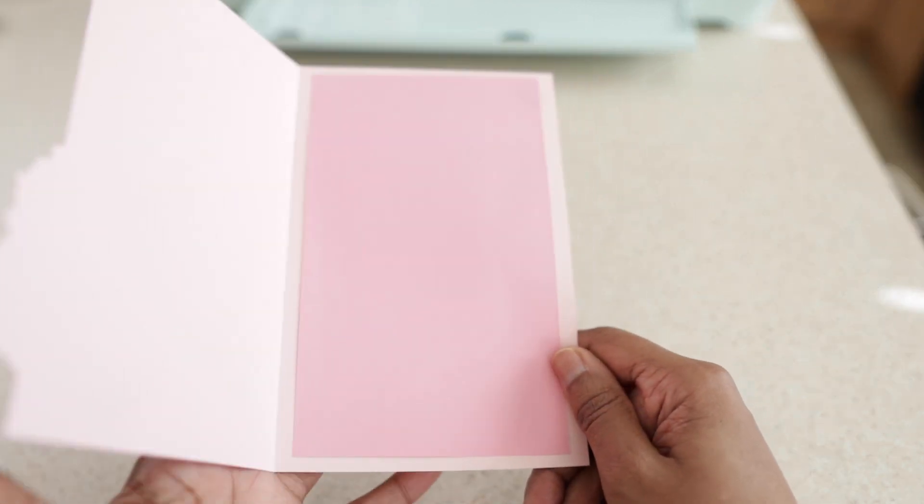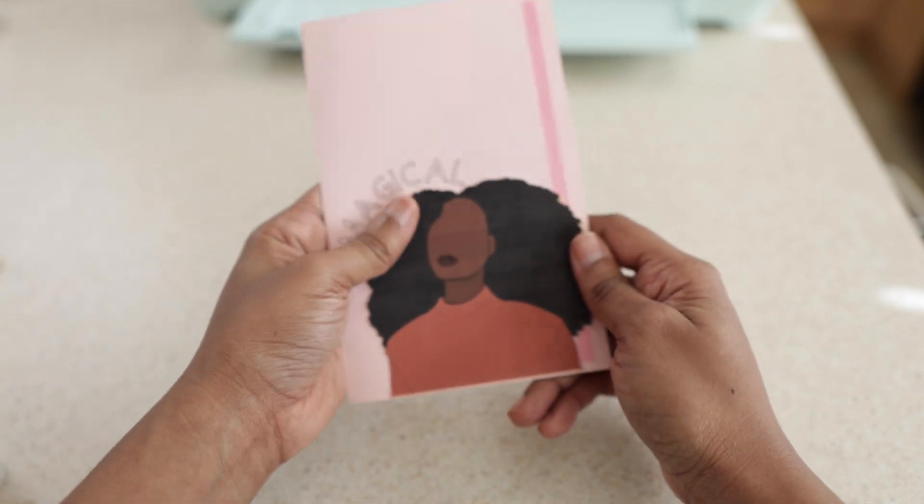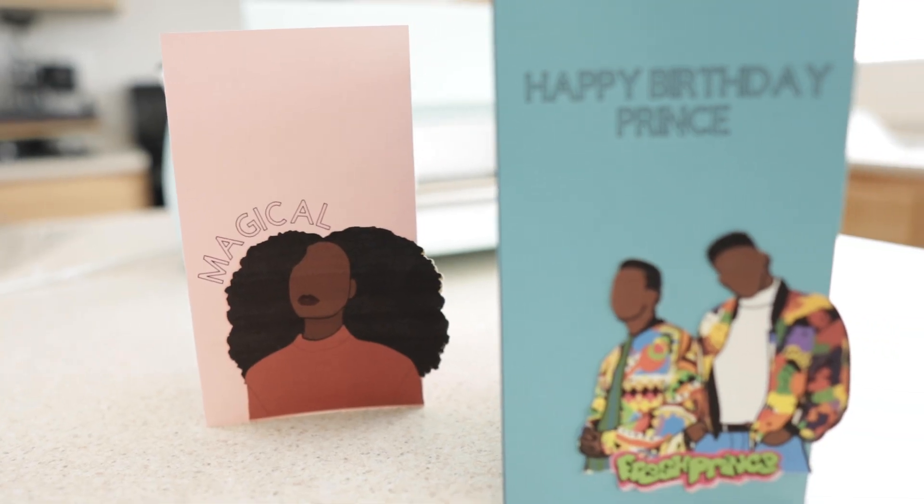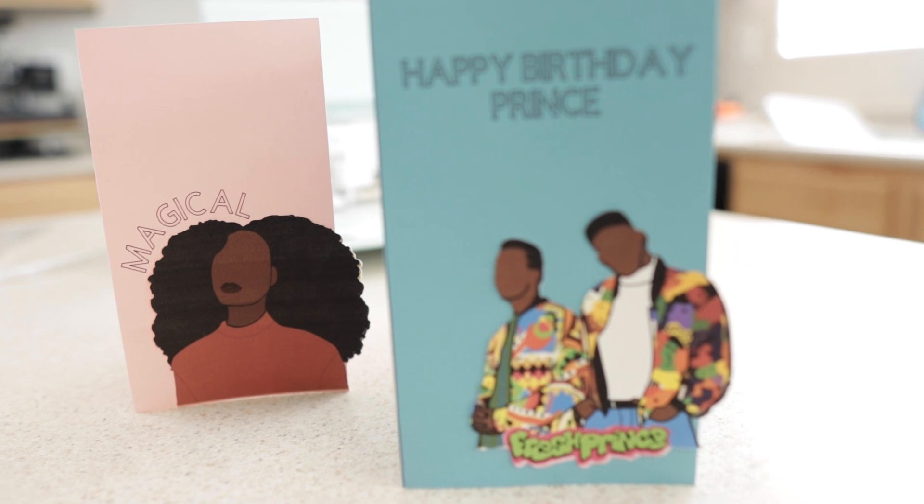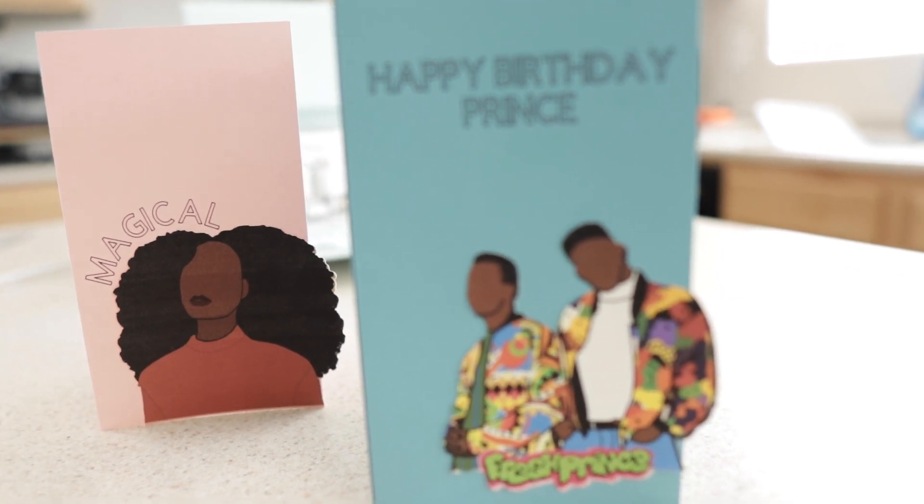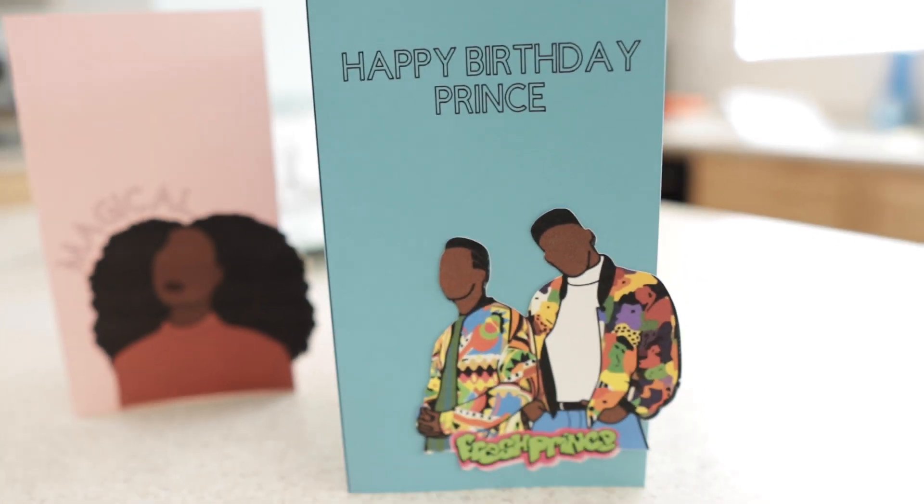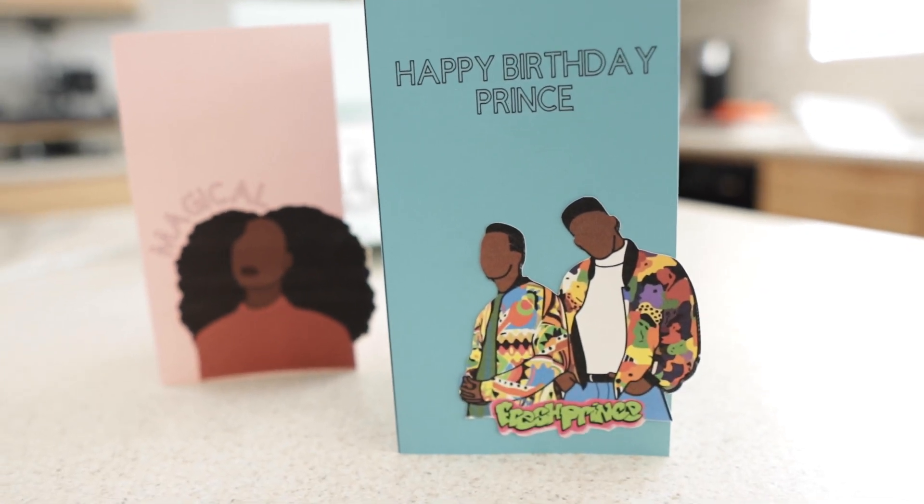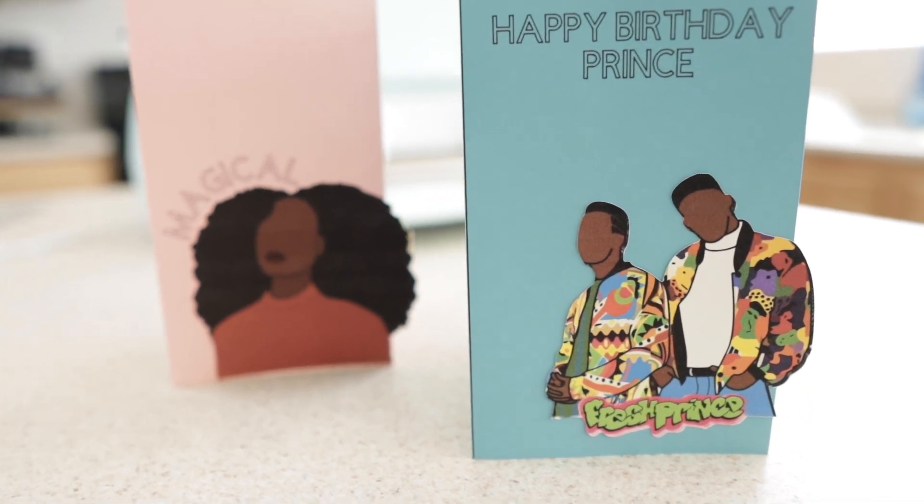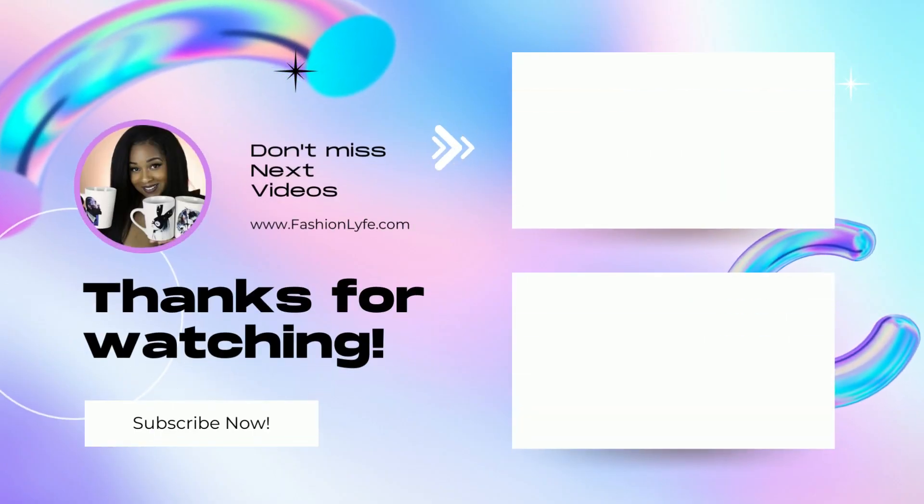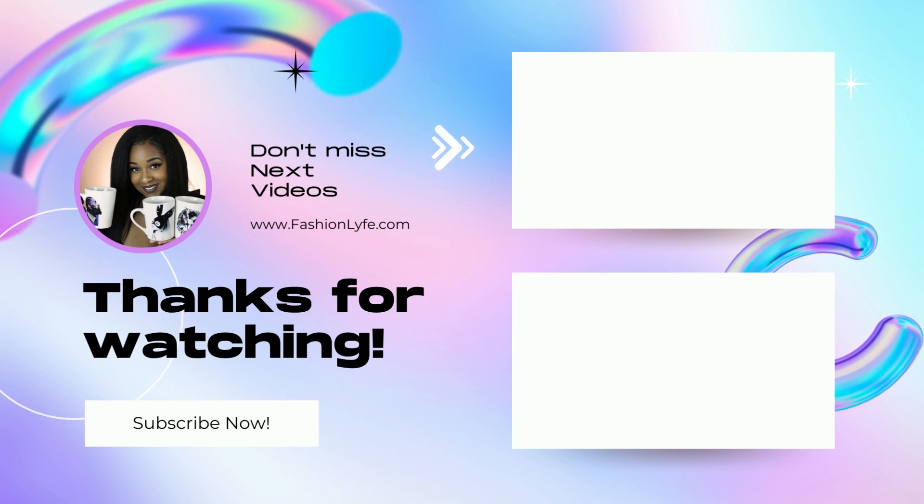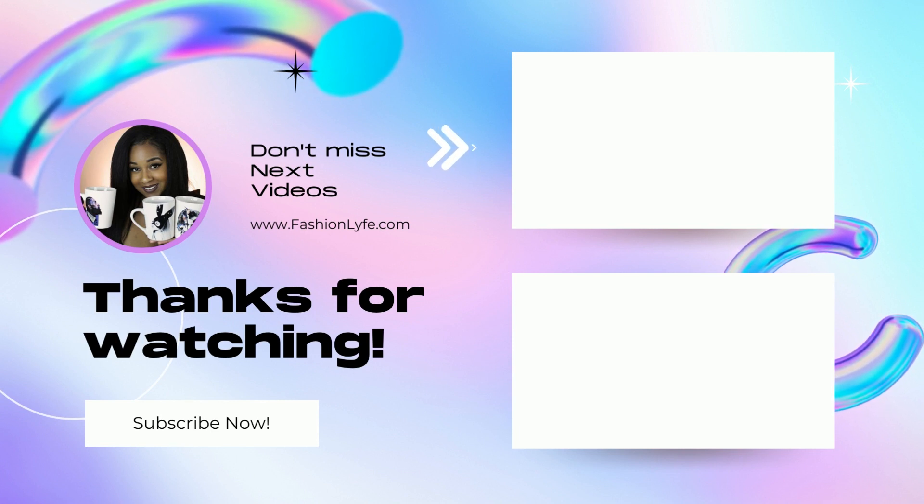Alrighty, we are officially done with our custom card. See, it wasn't that bad, right you guys? If you would like to see more tutorials with my Cricut machine, drop a comment down below. Also, make sure you check out my other tutorials with my Cricut. I definitely don't want you guys to miss out on that. Other than that, thank you for watching. Make sure you subscribe and I'll see you next time.